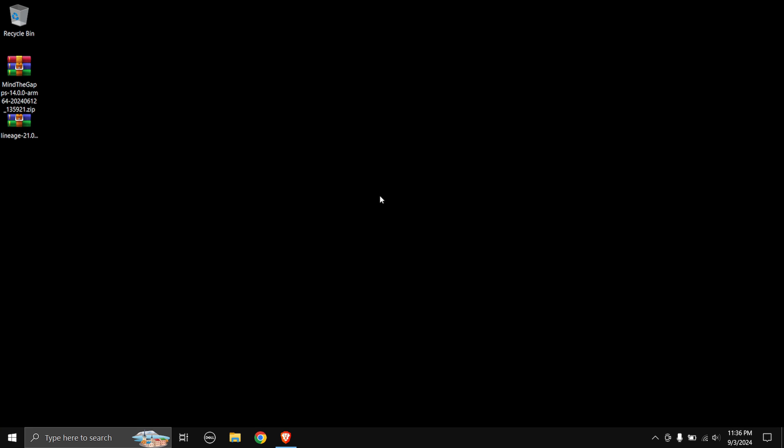Hey, what is up everyone and welcome back to my YouTube channel. Today in this video I'm going to be showing you how you can get Android 14, which is LineageOS, on your Samsung Galaxy M52 5G. So let's get into the video right after the intro.